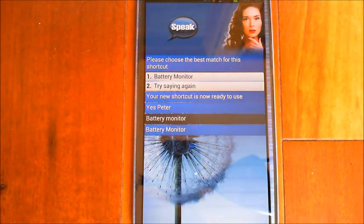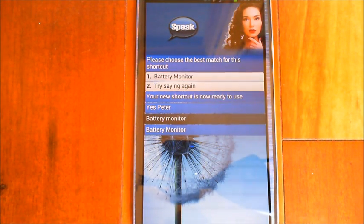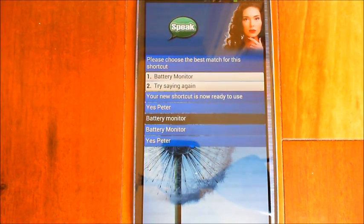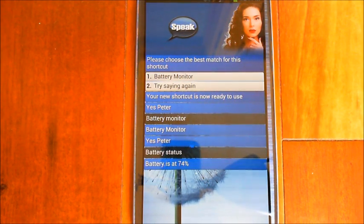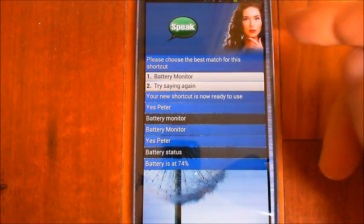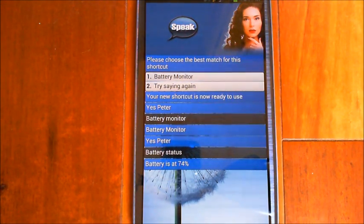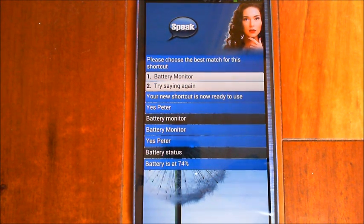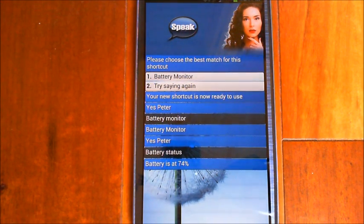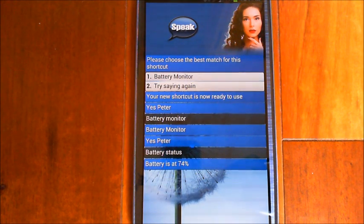For example, if you say something like 'battery status,' that's a new built-in function. I demonstrate: I say 'Battery status' and EVA responds 'Battery is at 74 percent.' So if you tried to use 'battery status' as a shortcut phrase, it would tell you that's already taken and to choose something else. It's just a way of making sure you don't break anything that already works.